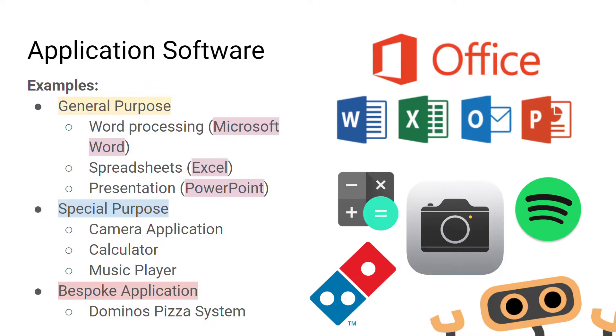Domino's are an example of a business that have created a bespoke software to manage their pizza orders and deliveries. The software is unique to Domino's and they would have gone through a process of hiring a developer to create the software for their specific business needs.